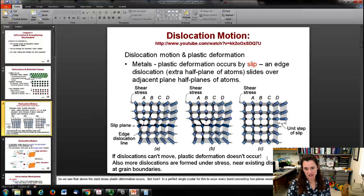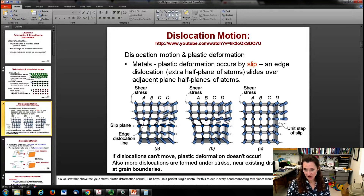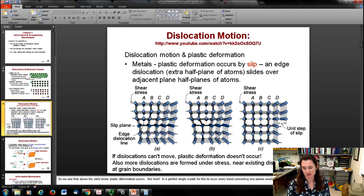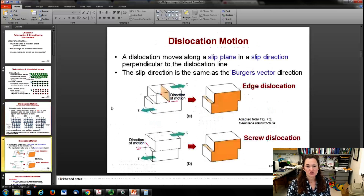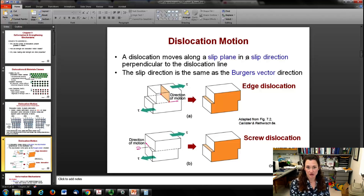Dislocations are generally formed under stress and tend to form near existing dislocations or grain boundaries - that's where slip starts and then moves through. The dislocation moves along a slip plane in a slip direction, and the slip direction will be perpendicular to the dislocation line.